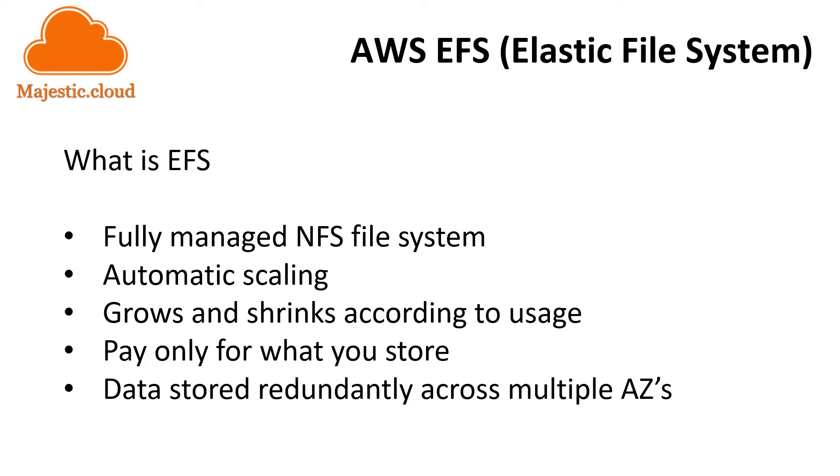However, it is still a good idea to set up a backup solution because you could for example delete files by mistake and in this case if you have a backup then you are able to recover those easily. It is also important to know that an EFS file system can be attached to multiple EC2 instances.